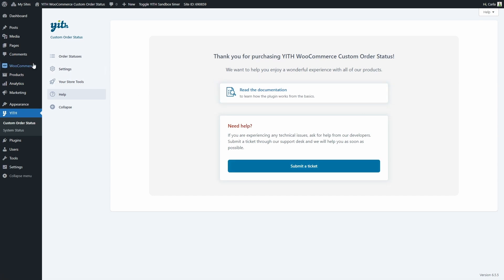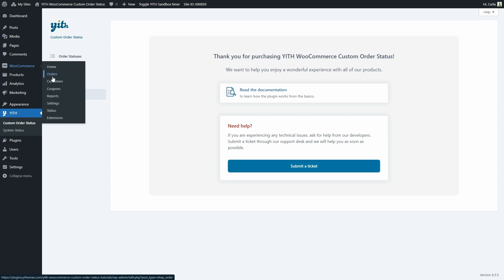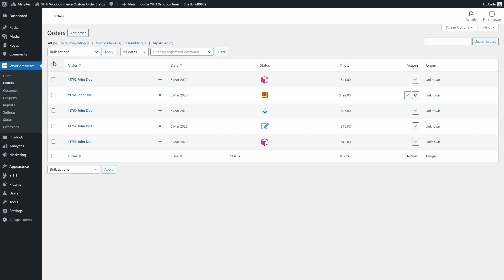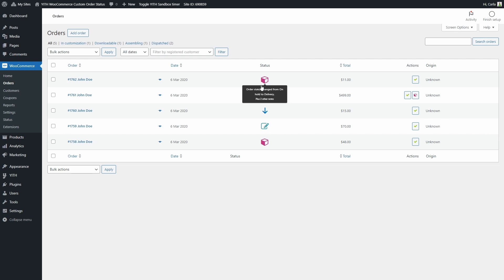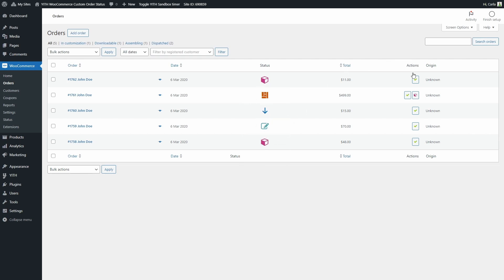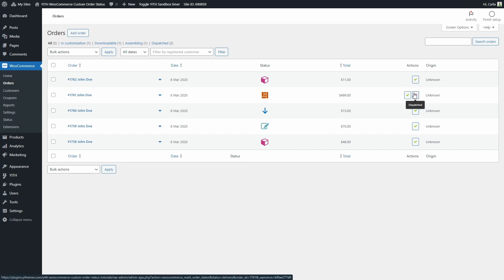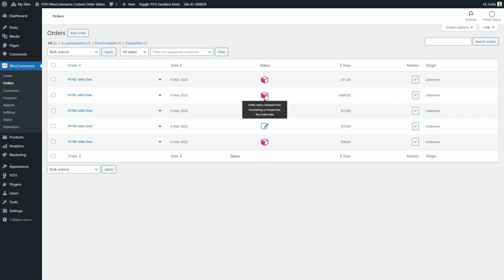Last let's go over to WooCommerce orders. So here we have some orders with the custom statuses. If we hover over the statuses we'll see more information about the change and here we have actions so we can change the status of each order with just one click. For example, here we have two statuses to choose from, Dispatched and Complete. Let's change it to Dispatched and there we go. So it changed from Assembling to Dispatched.